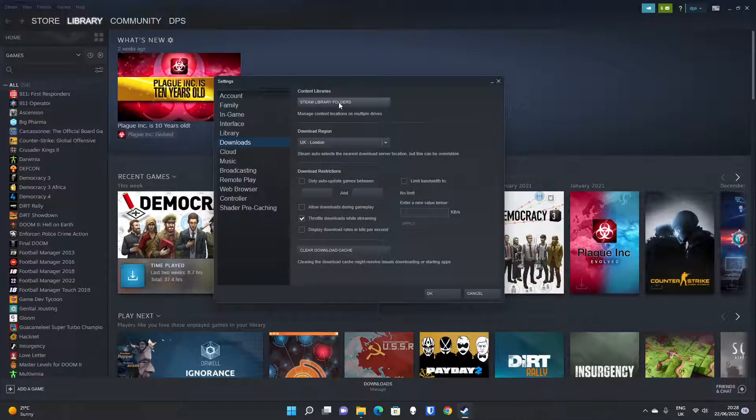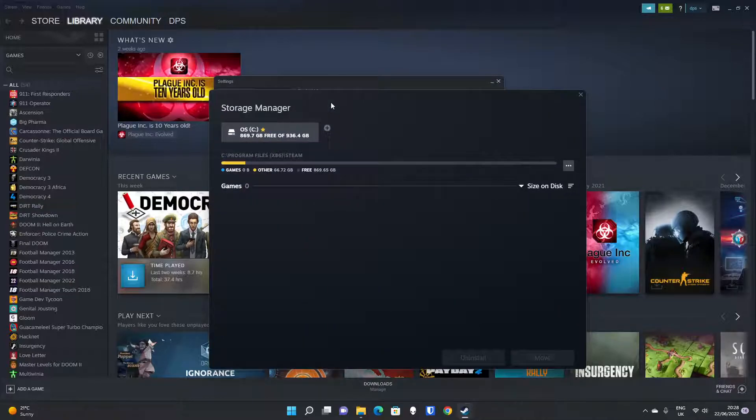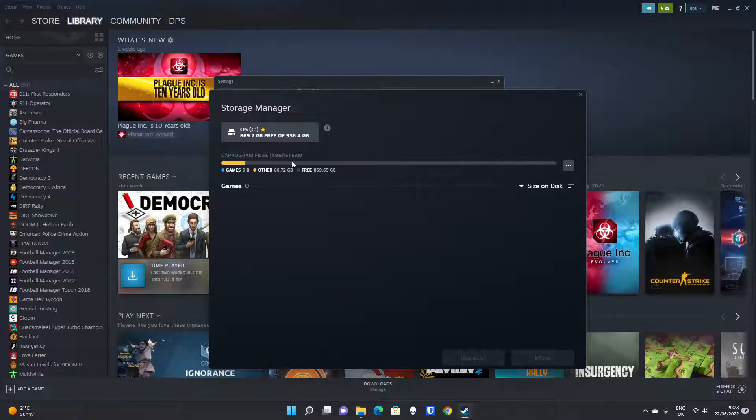Manage Content Locations on Multiple Drives. So if you click on Steam Library folders, it will show your primary drive there, and that's where all your Steam games are going to get installed.